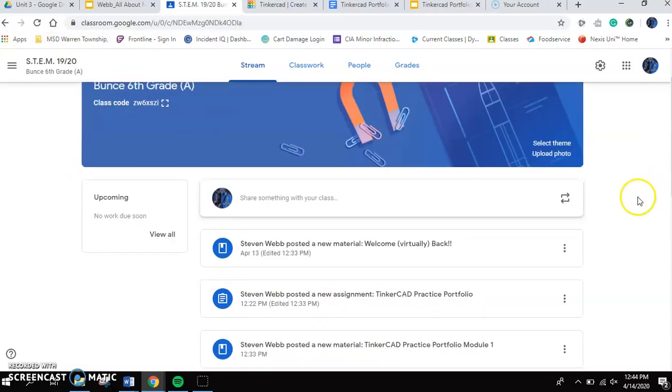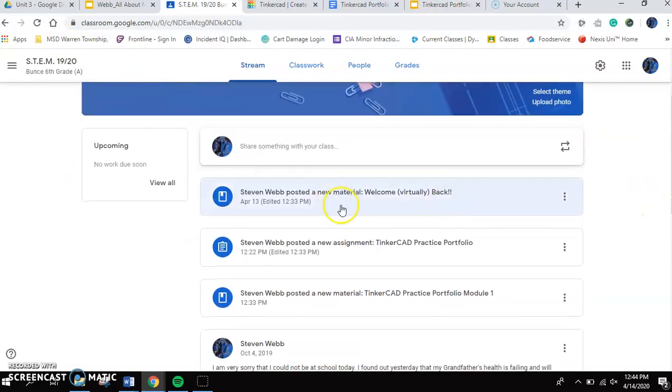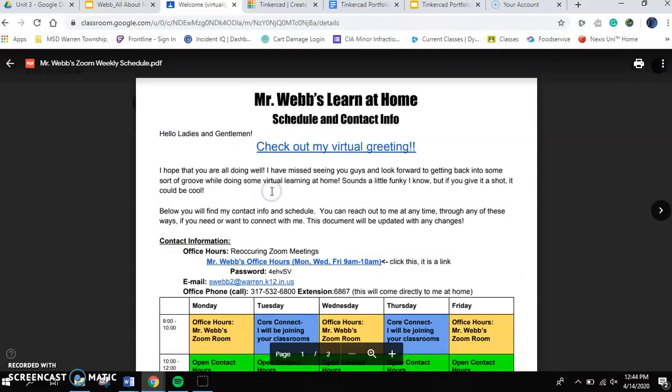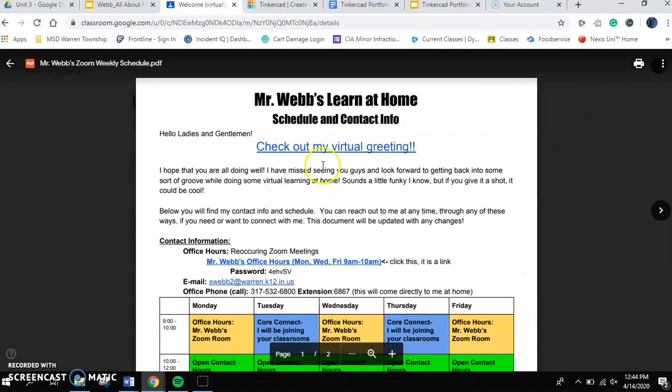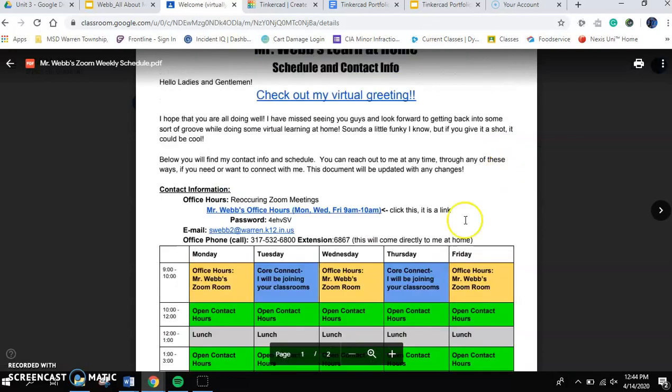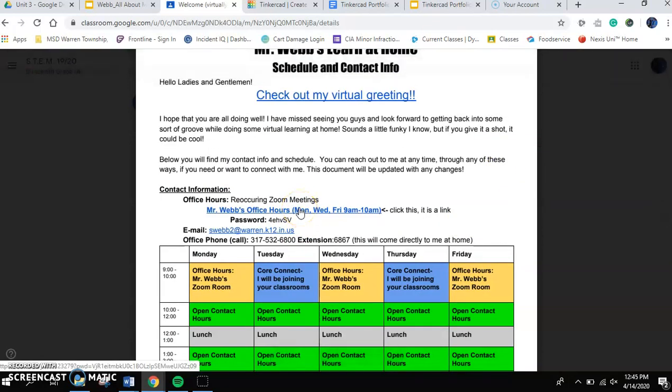The first thing that you're going to see is a post that says, Welcome Virtually Back. What I have here, if you click on Mr. Webb's Zoom weekly schedule, when you open this up, this is going to give you a link. It's got a video that's kind of greeting you, welcoming you back. And then you've got a link that's going to take you to my Zoom office hours.